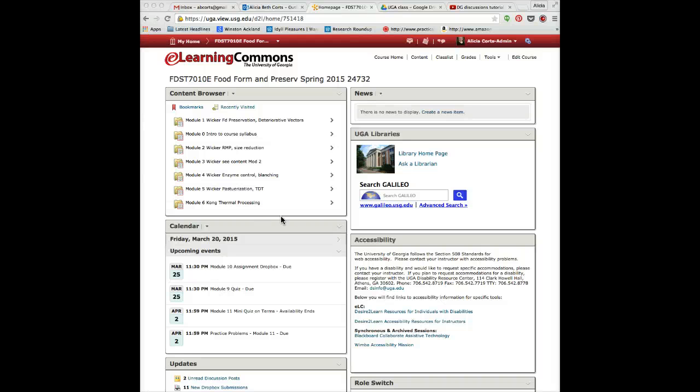This is a screencast on how to grade quizzes. There are two kinds of quizzes: ones that you have to grade manually and ones that can be auto-graded.